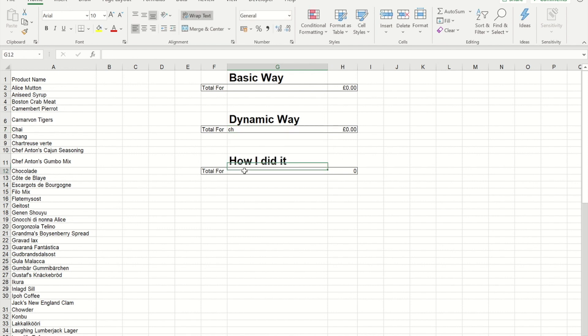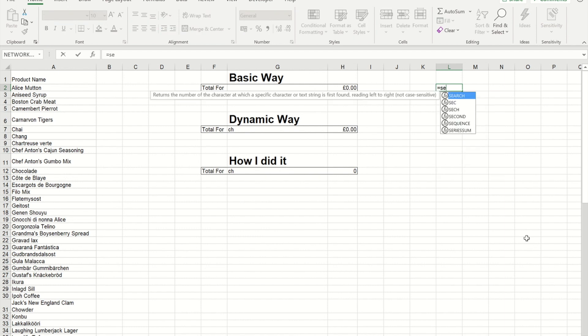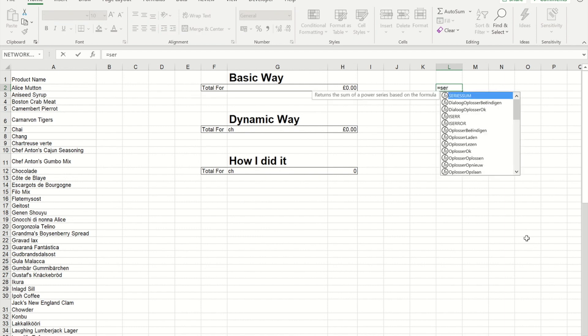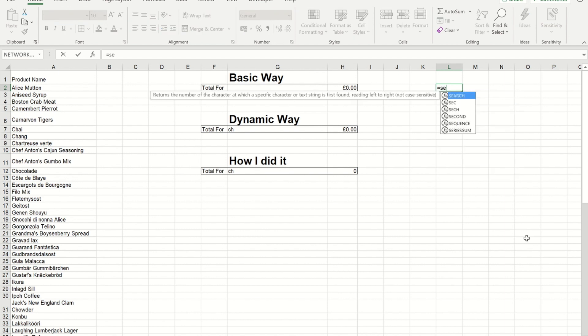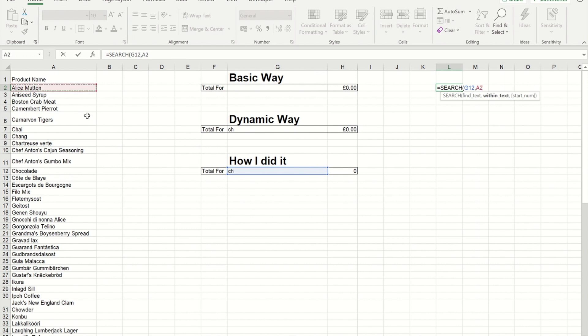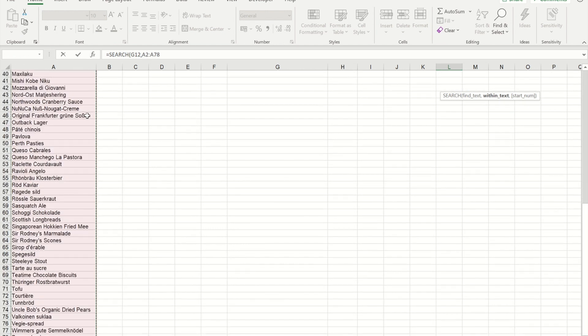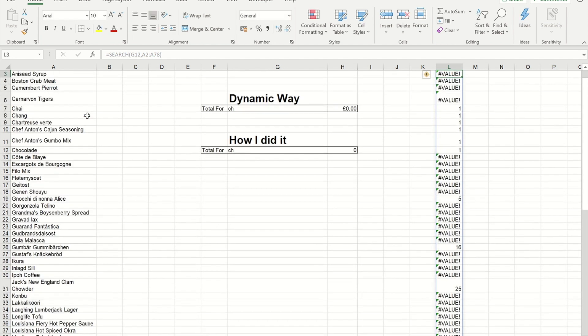So the way that I did that was to first of all, if I put C and H in that box, was to make a formula called search. So search will look for something. So in this case it's the C and H within a set of cells. So I'm going to select from A2 through to A79. And when I close my bracket now and press enter, you'll see that it gives me the word value if it doesn't find it.